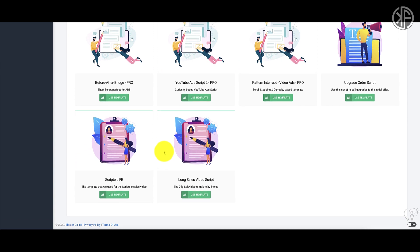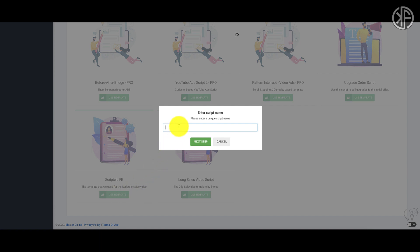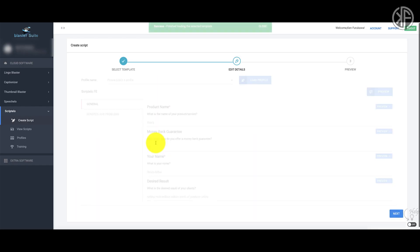I'm going to show you how to use one of them because they all basically work the same. We'll choose the first one — the Scriptello front end template — which was actually used for the Scriptello sales video itself. You select your template, then give your script a name. I'm going to call it 'Simple Traffic Blueprint' because I'm creating a script for that specific product. Once you create your script, click Next Step.